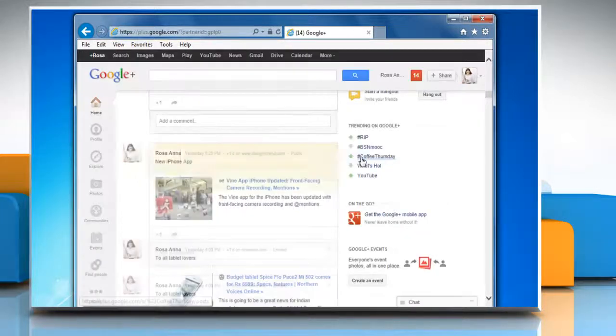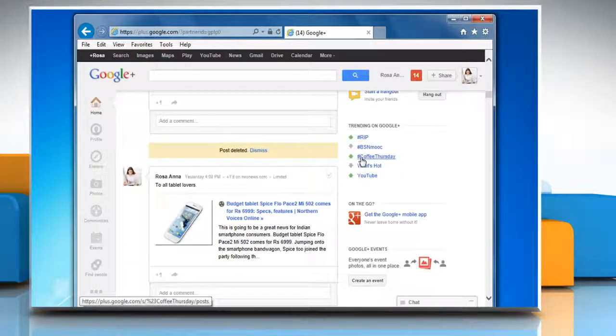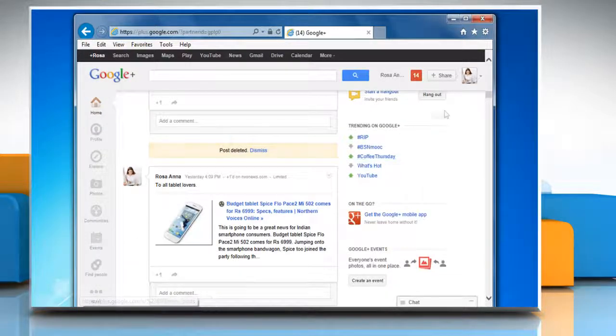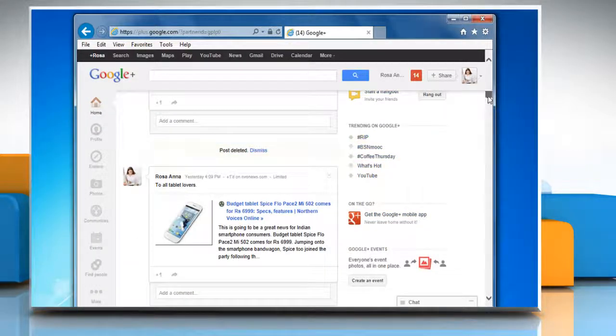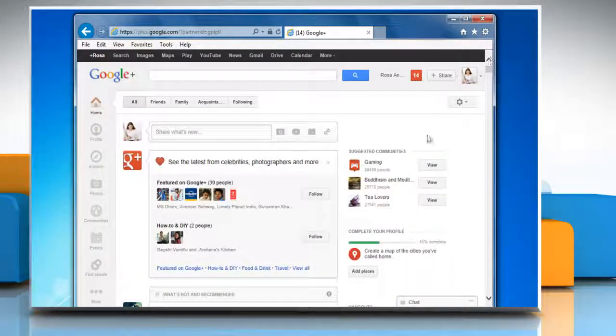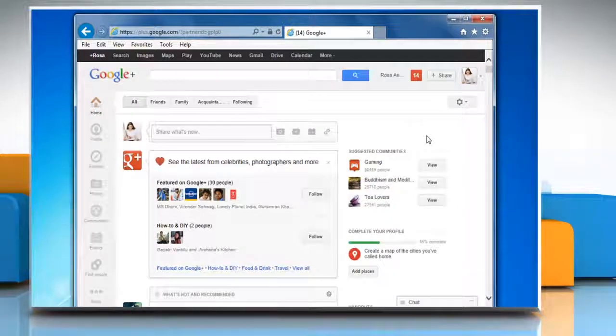Now click on Delete to delete the post permanently from there. See? This wasn't hard at all. Thanks for watching!